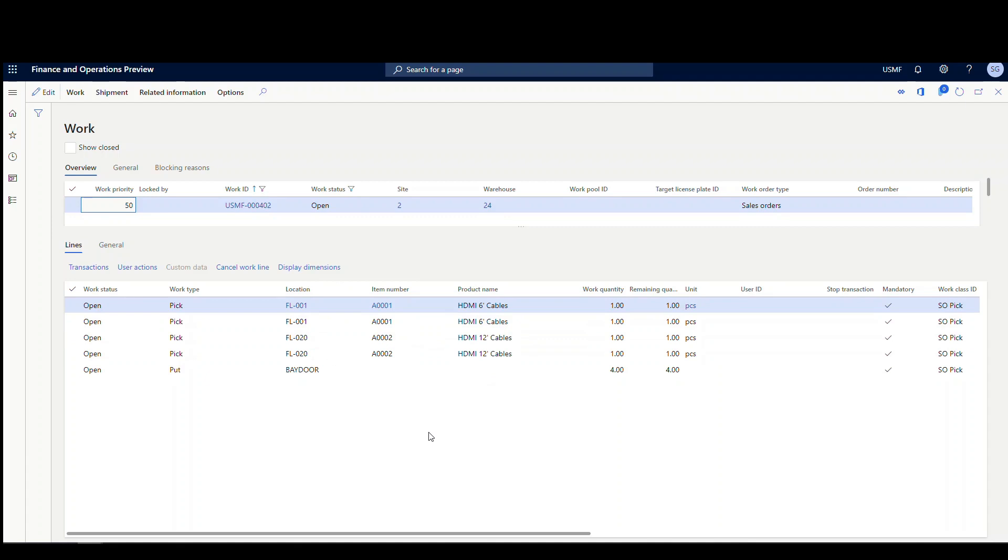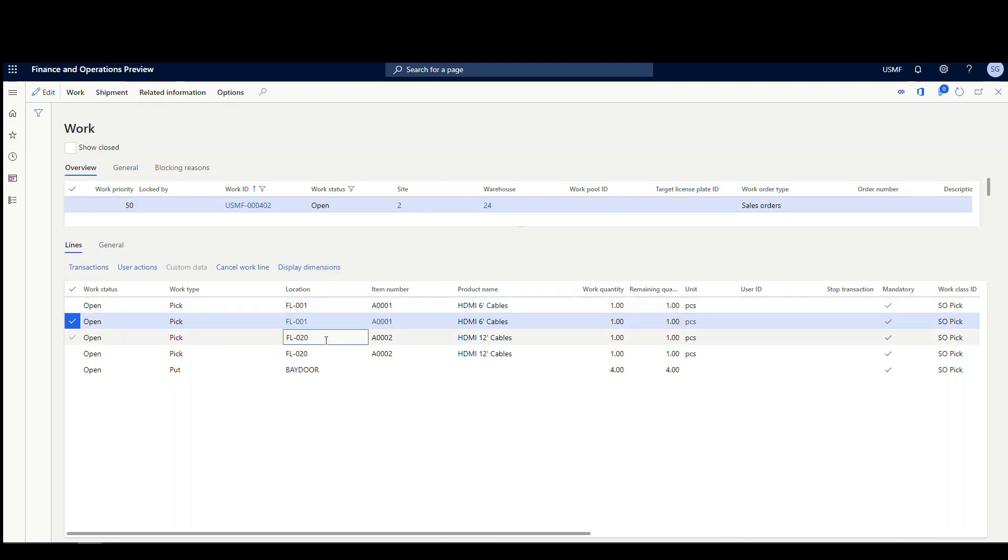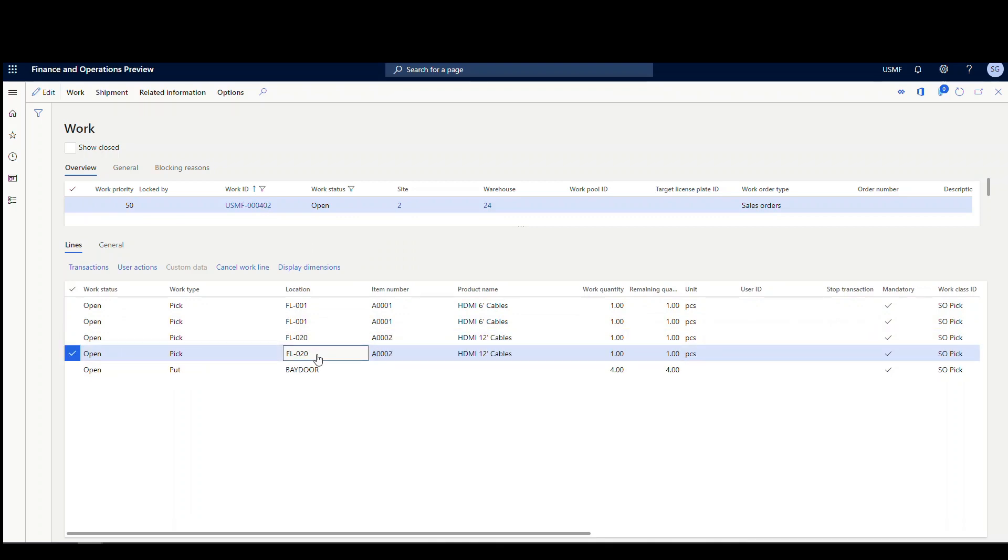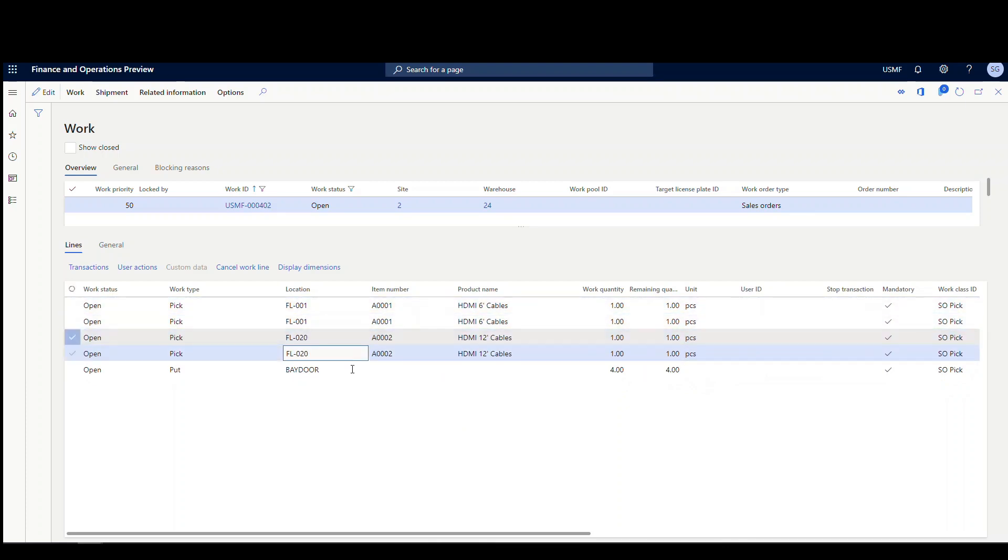Now, previously in dynamics, when you had a work like this, when you're in the mobile device, it's going to tell you to pick one of these, and then it's going to go in the same location, you can pick one of these, and then you go to the next location, you're going to pick one of these, and then it's going to tell you to pick one of these. So it's basically four different steps before you get to the put. With that new group by option, what it's going to do is it's going to tell us to pick both of these, and then both of these is going to tell us to pick them at the same time. So let's take a look at that.